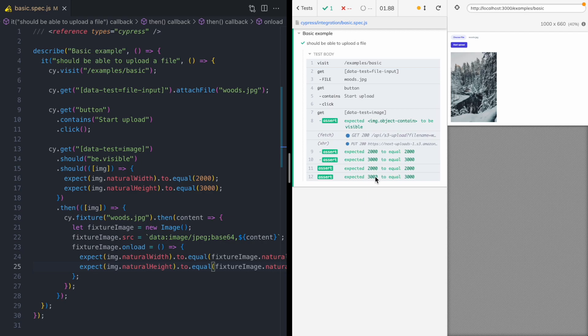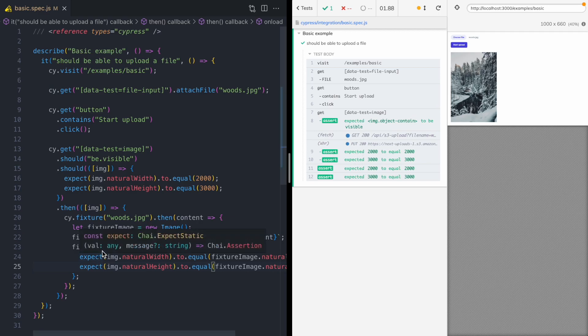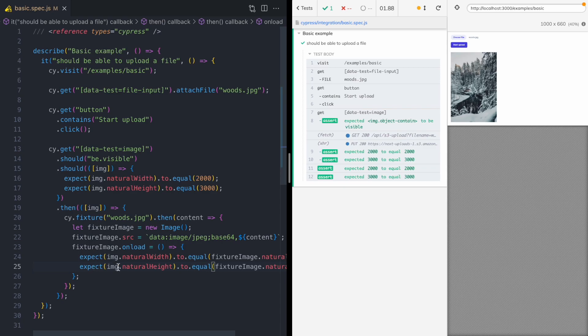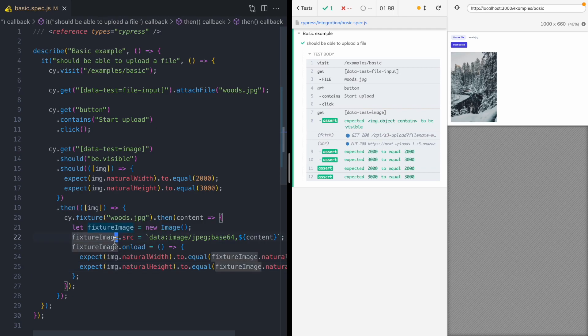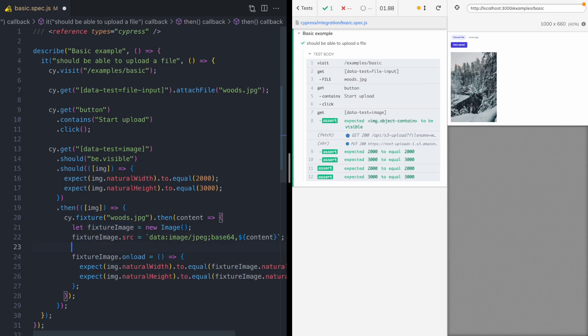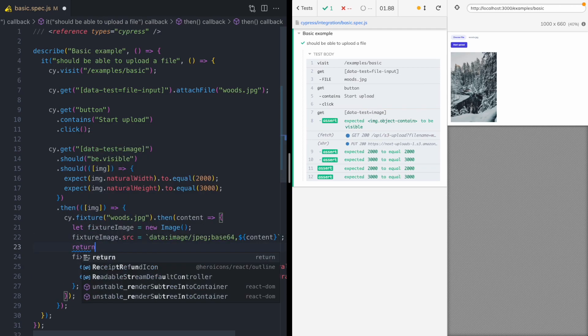Now, one thing about this is you'll notice that these two assertions aren't nested under this step like the previous assertions above it. And that's because this on load callback is asynchronous. And so it is happening out of band. It is happening outside of the Cypress step. So we actually wanna tell Cypress that it should wait until this fixture image loads and we run these assertions. And we can do that with a promise.